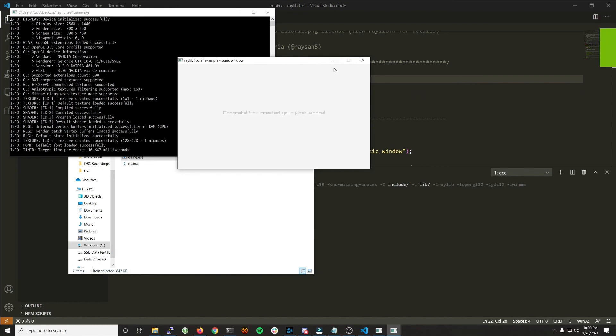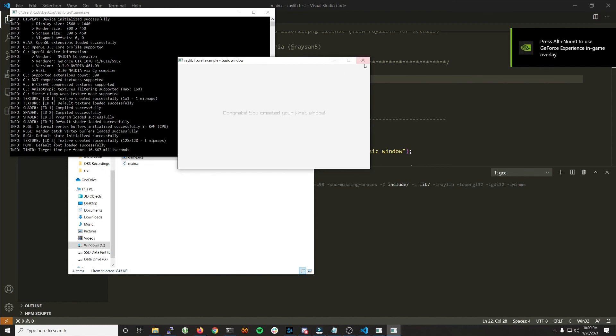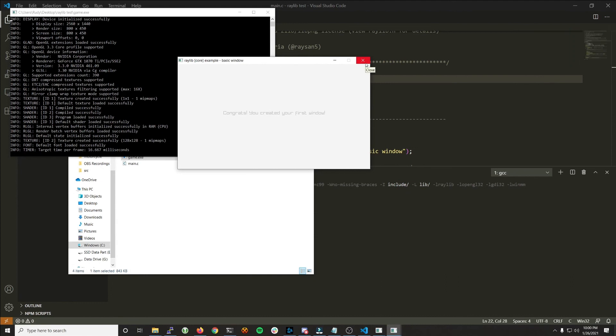And we can repeat this any number of times and it'll do the same thing. Even if we create a new file, we never have to compile Raylib again, unless we want to. If there's a new version or update or something like that.